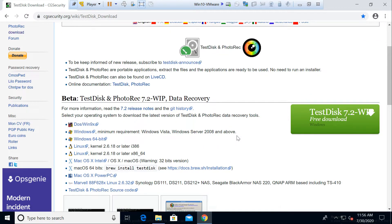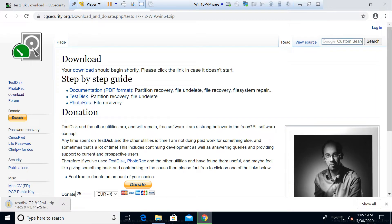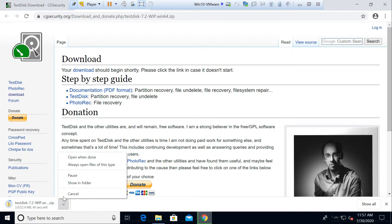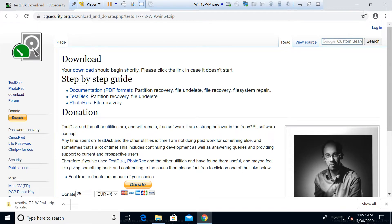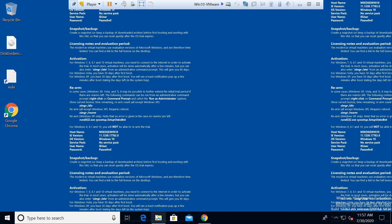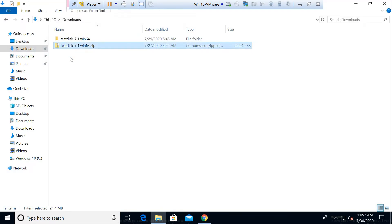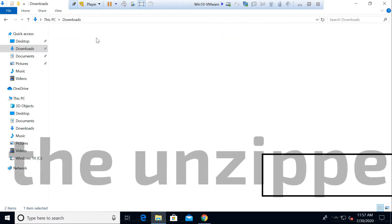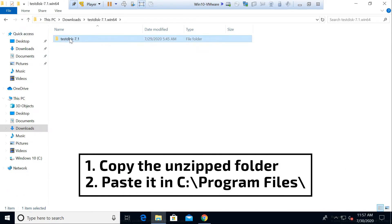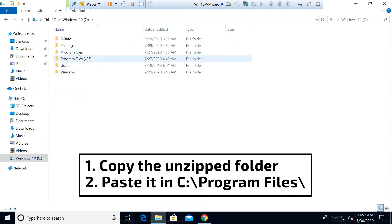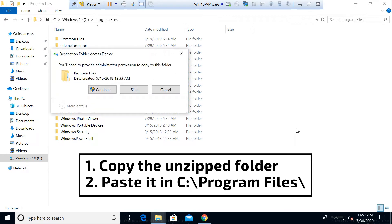This is the website from where you can download the tool — I will post the link in the description box below. If you click on Windows 64-bit version, the zip file will start downloading. I'll cancel it now because I've already downloaded that version. I have the zip file downloaded and extracted. What we need to do is copy this folder and go into the C drive, inside Program Files, and paste it there.